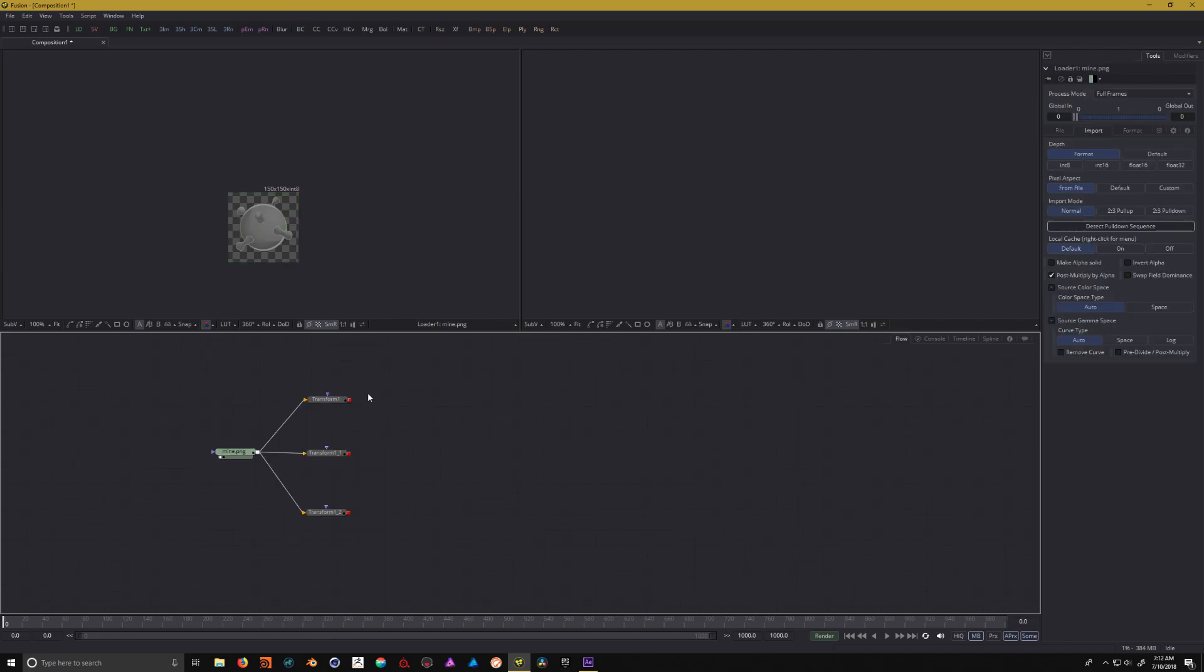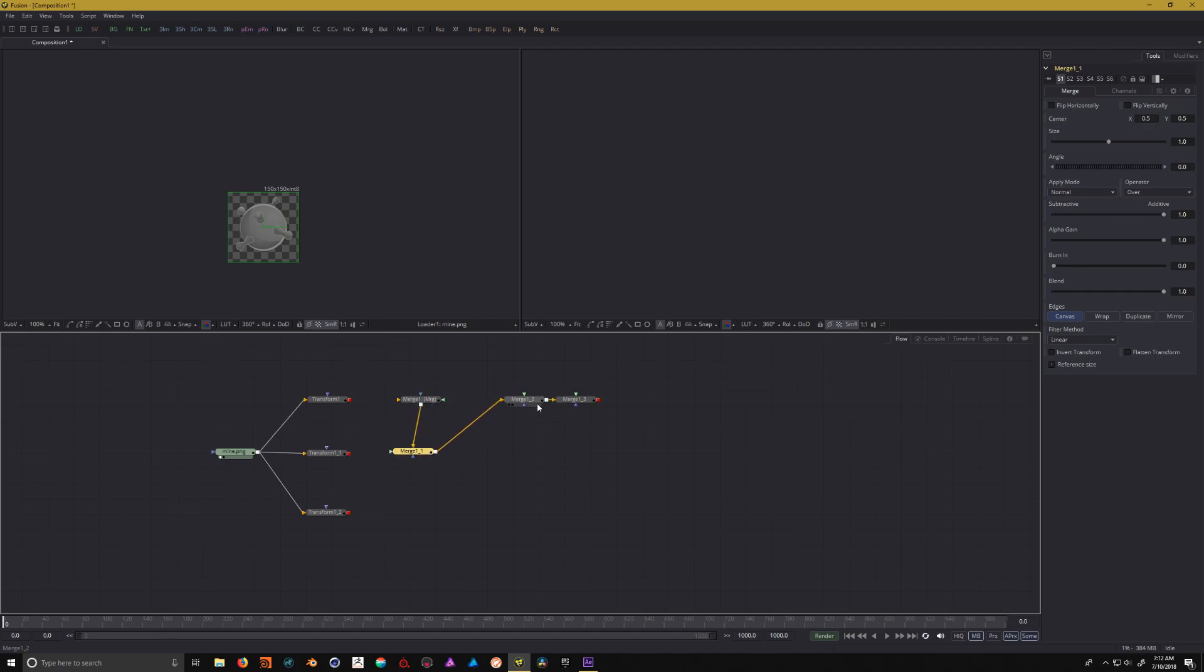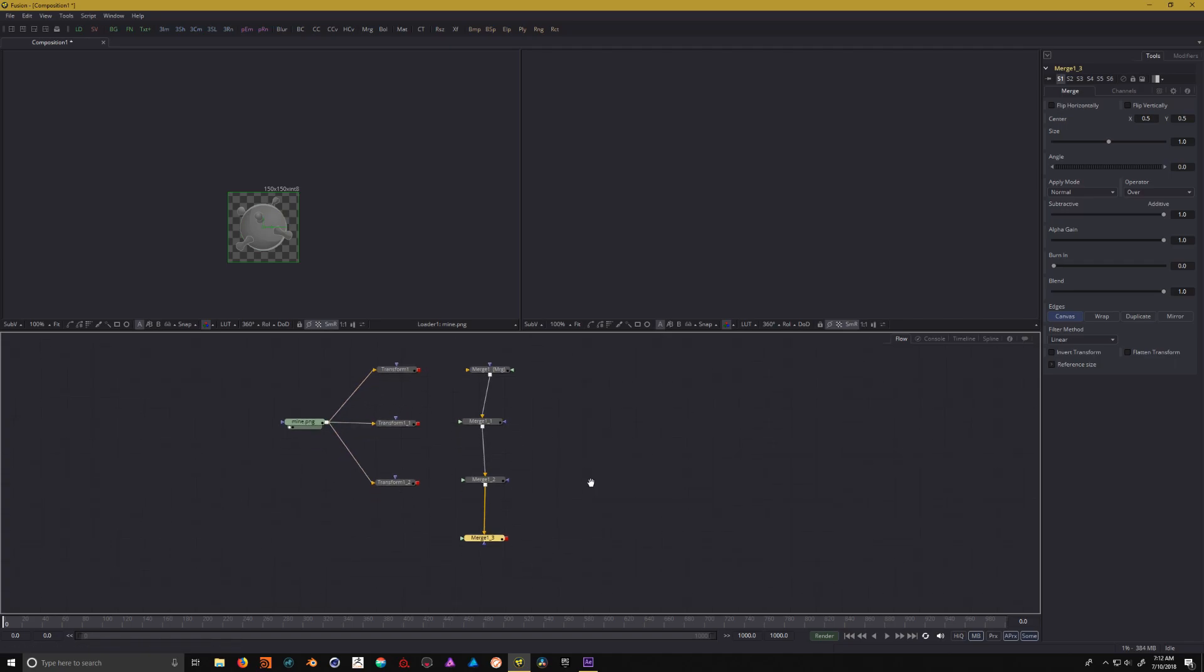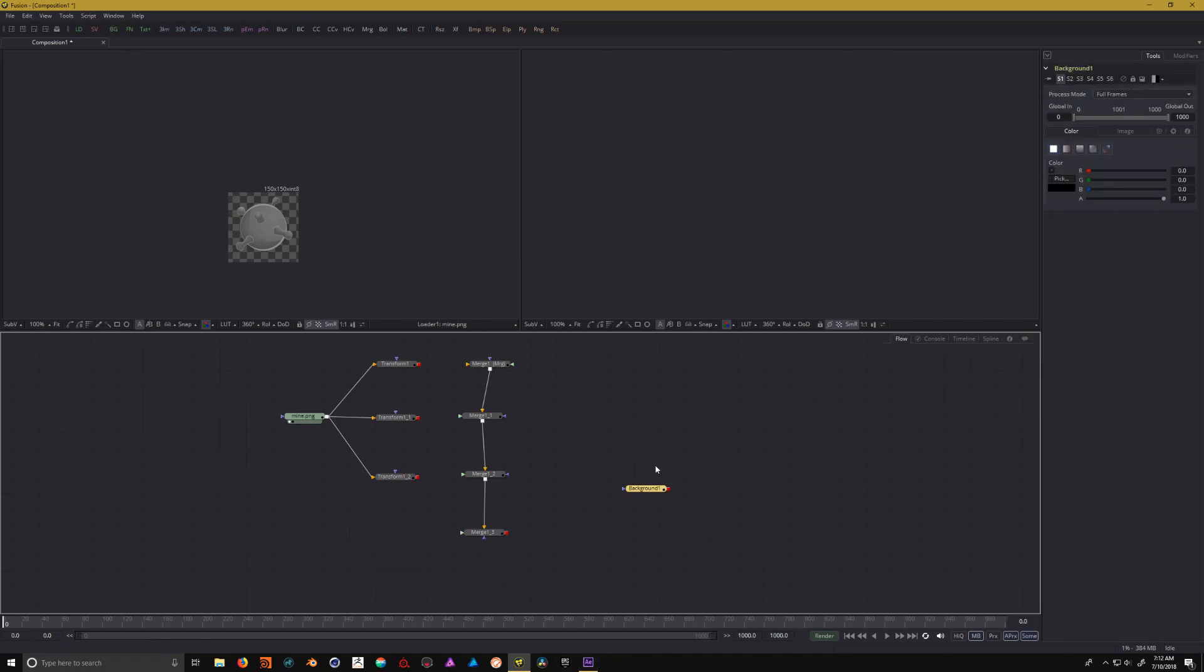Now that I have these transform nodes, I need to add in some merge nodes. Up in the toolbar under MRG, click on merge. Just like with the transform nodes, I need to make three copies. Now I have three merges so I can have three individual copies. On this last merge, I need a background node because I need to make that solid gradient just like in After Effects. Let's add that into our scene as well.